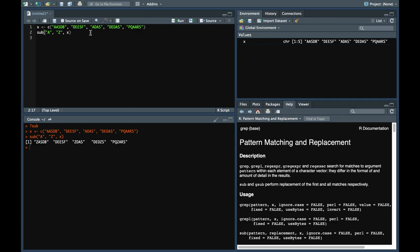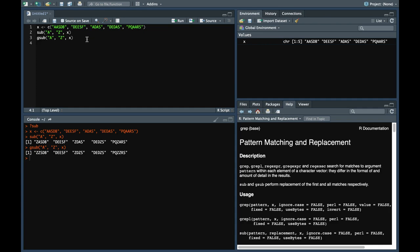Now if we do the same with gsub, the difference would be quite obvious now. The difference between sub and gsub. So gsub as I said is a global sub, so it replaces all the occurrences which are present. So here two a's have been replaced by two z's.